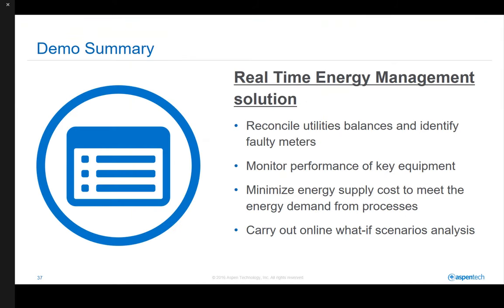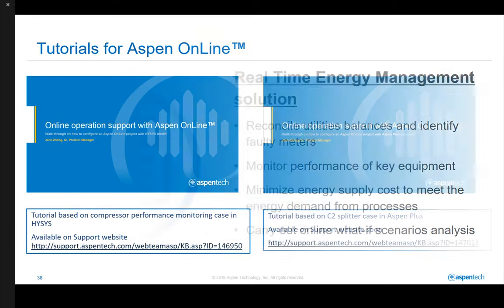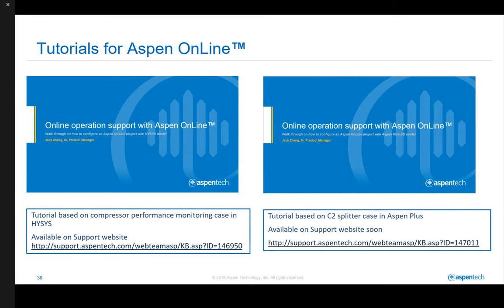In summary, this demo has shown a real-time energy management solution to enable plant operators to reconcile utility balances and identify faulty meters, to monitor performance of key equipment in the utilities plant, to minimize energy supply costs to meet energy demand from production processes, and finally, to carry out the online what-if scenario analysis. To learn more on how to configure an Aspen Online project, please visit AspenTech's support website to download the Aspen Online tutorial. Thank you for watching.